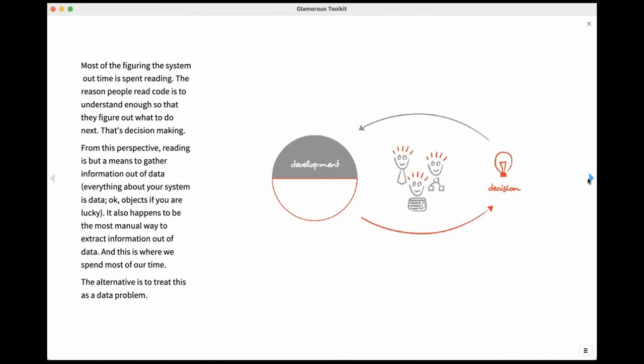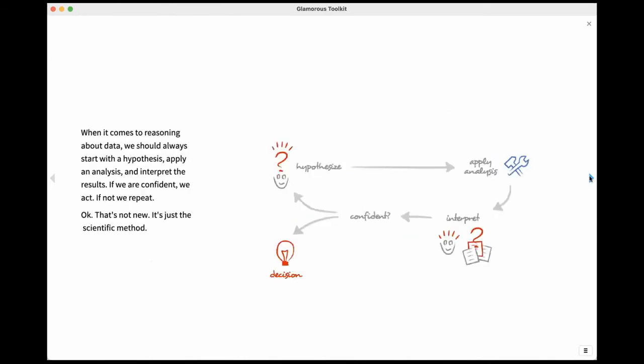What would happen if the CEO of the company would be able to reason about, like you could explain to the CEO what is happening in this part of the business that he just asked you a question about? What would that mean? So that's the kind of feedback loop that we are bringing with this idea, with moldable development.